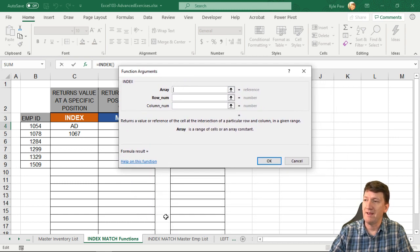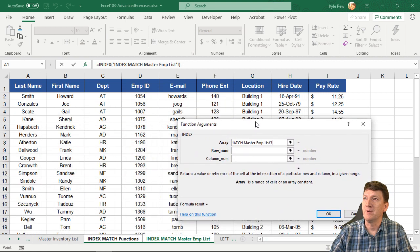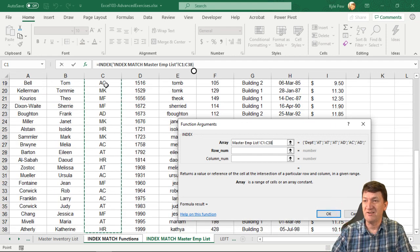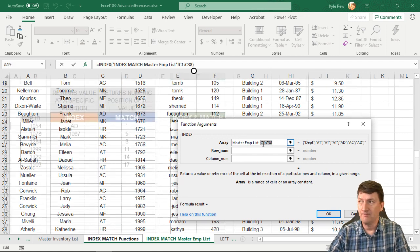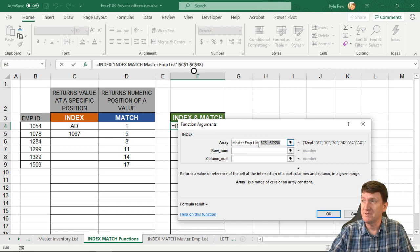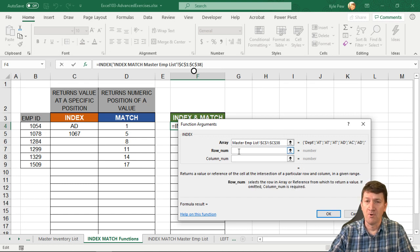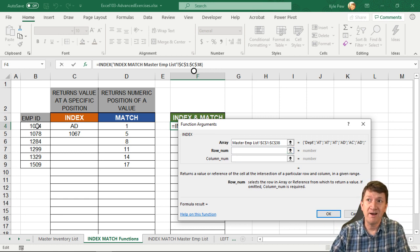I want the department column array — the range of cells that contain the department. So I go to the Index+Match sheet and grab the department column. I'll click on C1, Control+Shift+Down Arrow to get the entire column from C1 to C38, and lock that down with F4 to put the dollar signs in. That's the array I want — to get back the departments for these employee IDs. The problem is: row number. I don't know which row — I know the number: 1054, 1078, and so on.